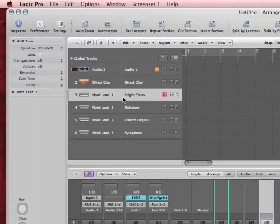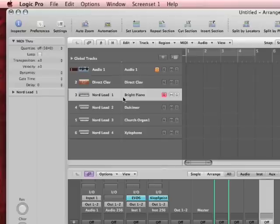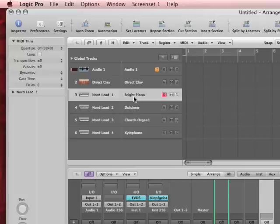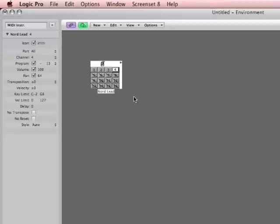Now, isn't it amazing that Logic automatically knew what the sound names were in the NordLead? So it's got a bright piano and Dulcimer. Wait a minute, Dulcimer, bright piano, NordLead doesn't have any of that stuff. I'm going to go back to the screen set 8. Here's the deal. Basically Logic will automatically assume that a multi-instrument that you create is a general MIDI instrument.